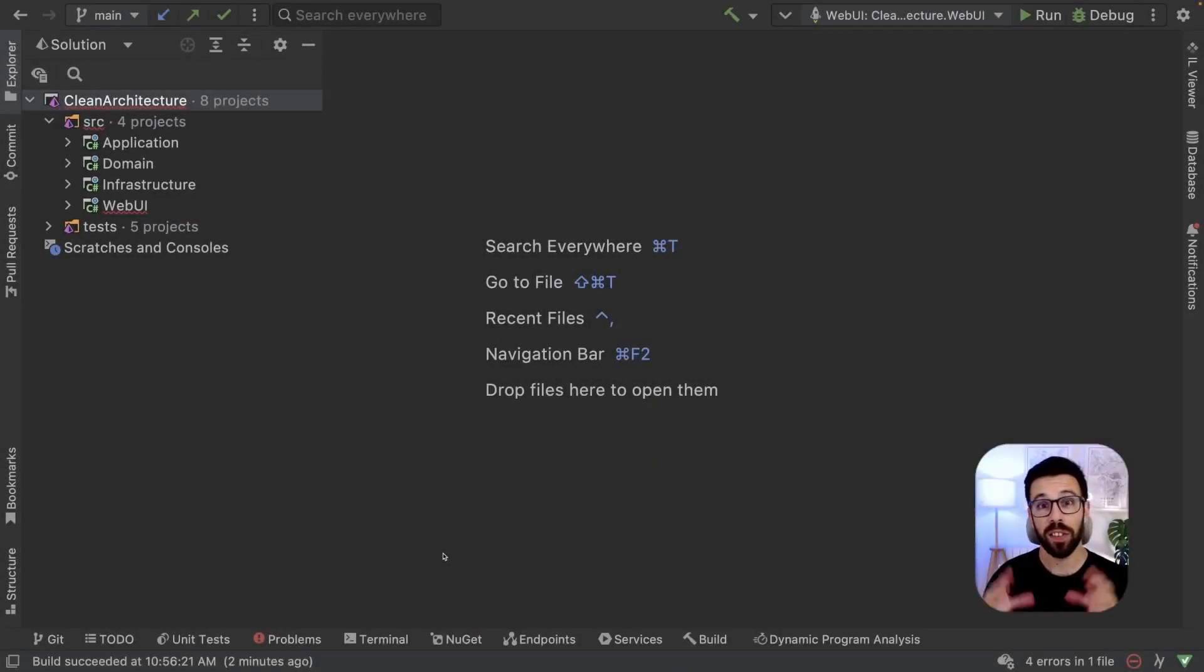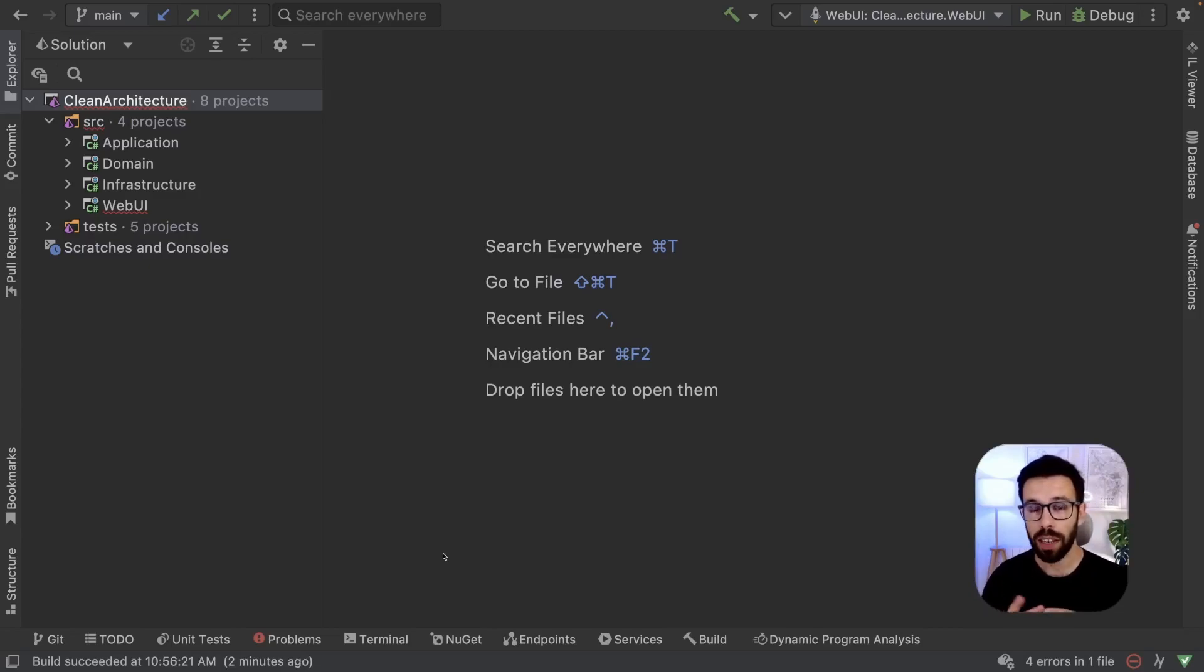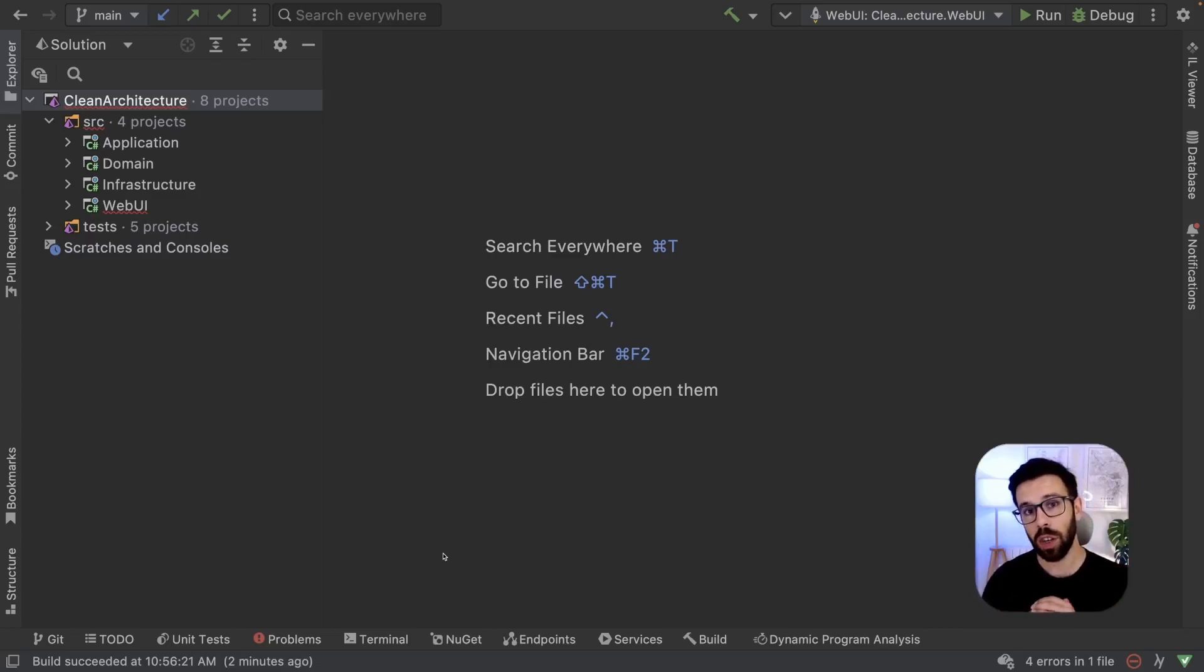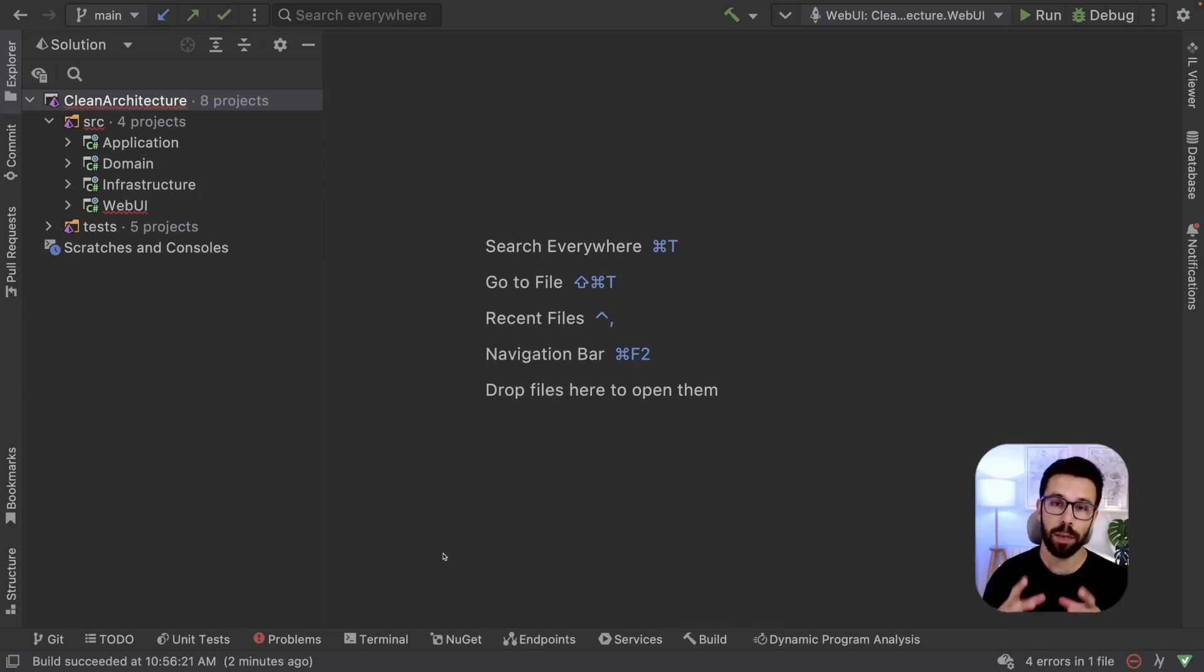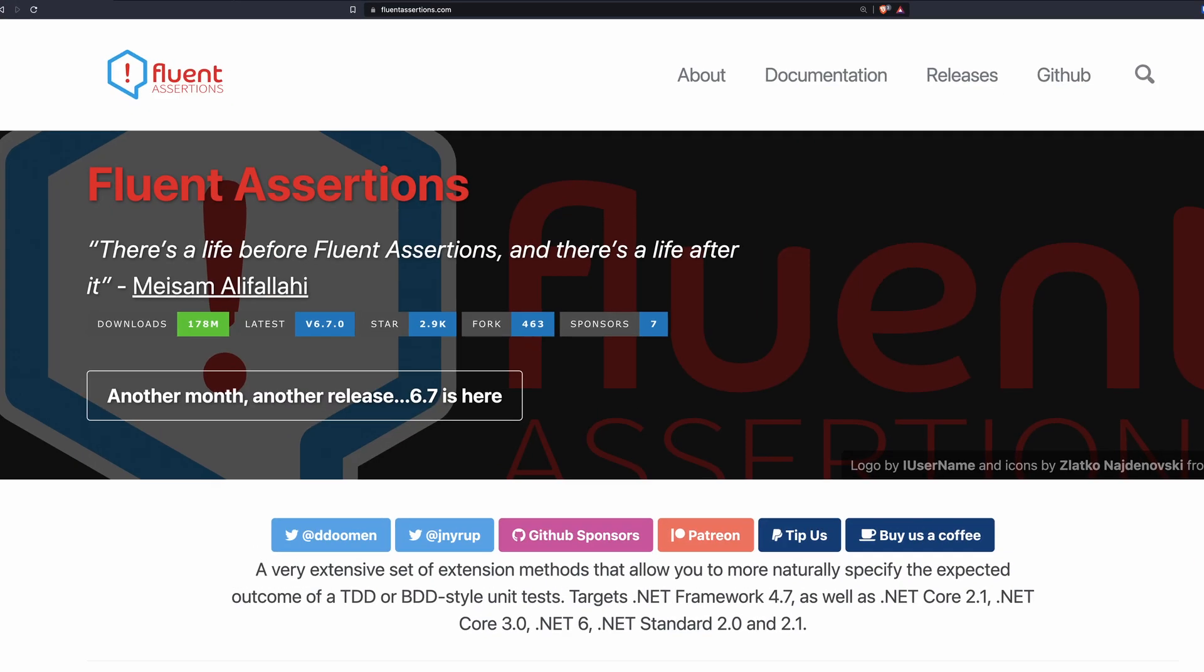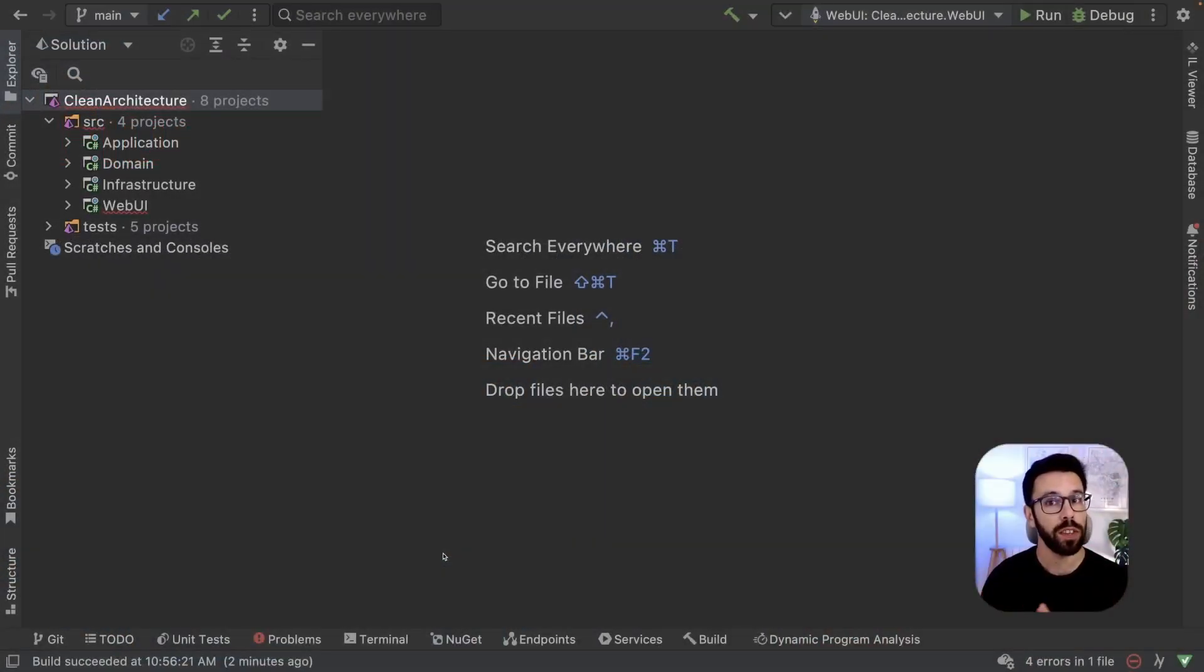Many projects out there start with the correct dependency rule until the day that it's broken. Today we'll take a look on how to keep that in shape as you want, using a simple tool like Fluent Assertions and writing tests for it.